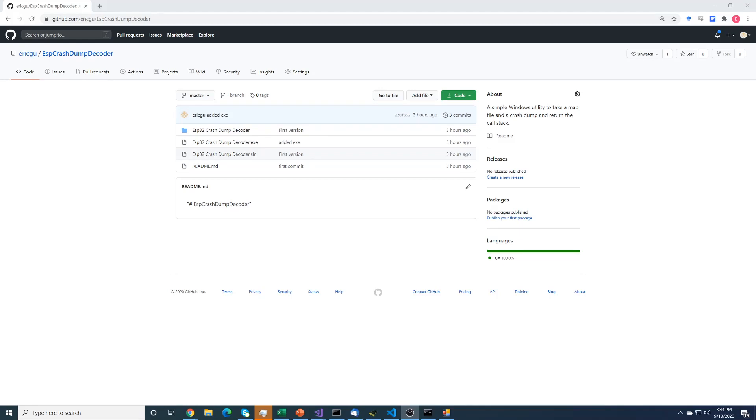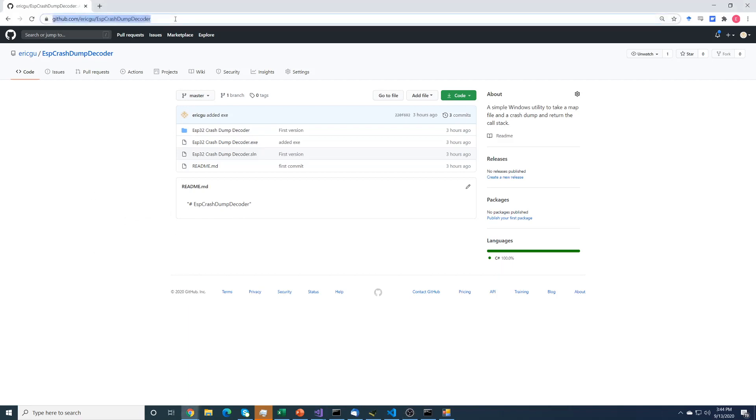It's Windows Forms, which means it only runs on Windows, hence the name. So you can find it out here on GitHub: github.com/ericgu/ESPCrashDumpDecoder. I'll put that link in the comments.